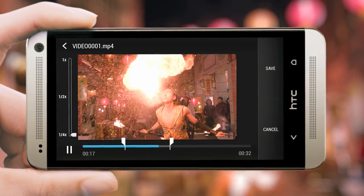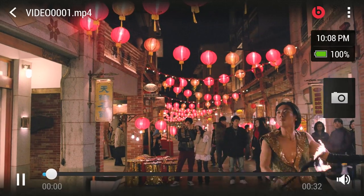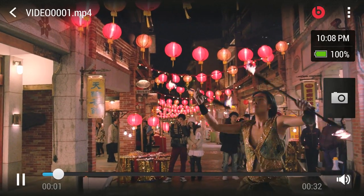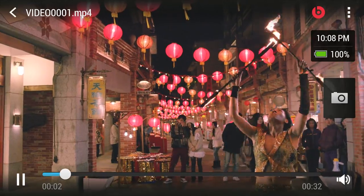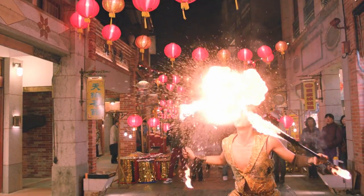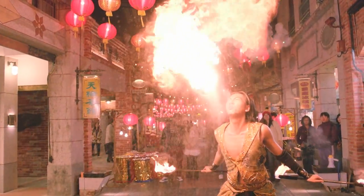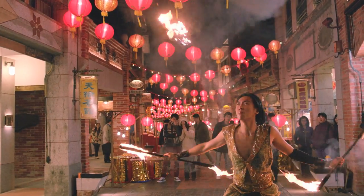When you're happy with the video, save it. Wow, watching the sequence now in slow motion does make it look more dramatic.